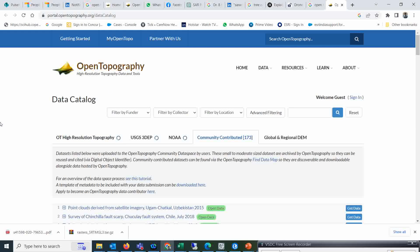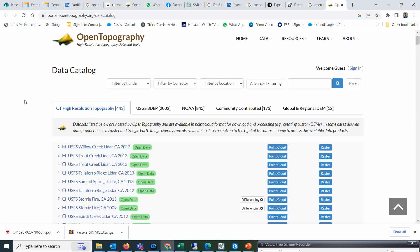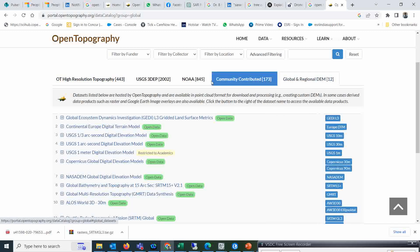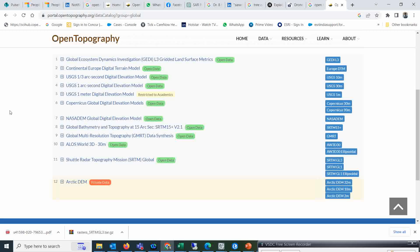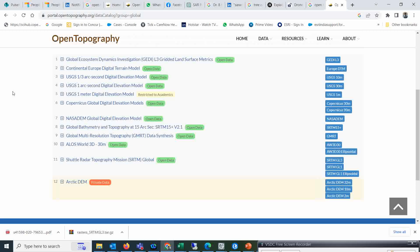You see the data catalog will be there. There are a lot of different types of data available. This is the global and regional scale DEM. If you want, you can go to this particular place because I am going to download the SRTM.